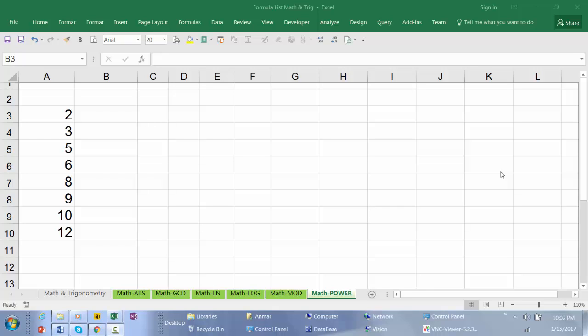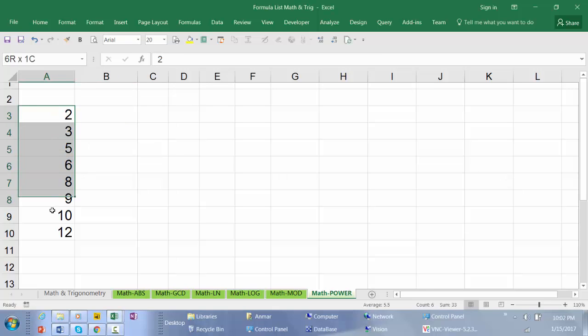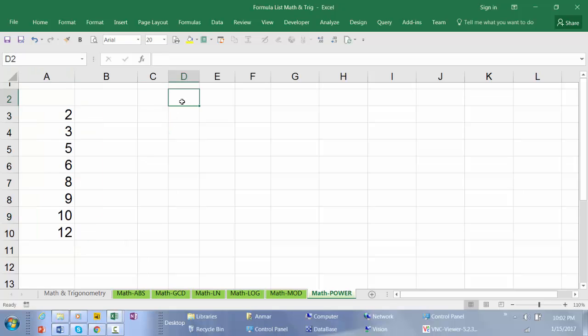Hello and welcome to YouTube channel. In this video I'm going to show you how to use one of the Excel functions to return the result of a number raised to a certain power.